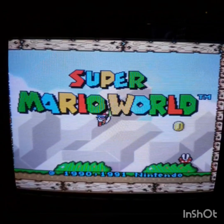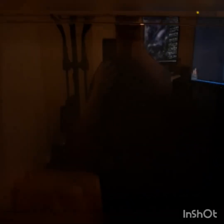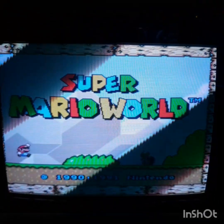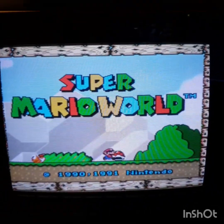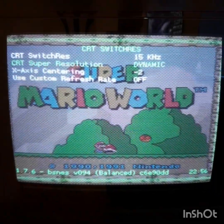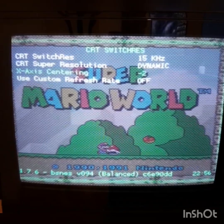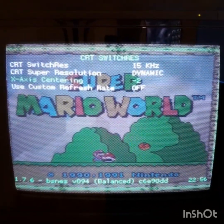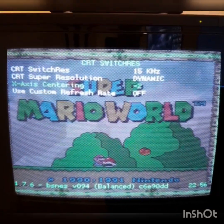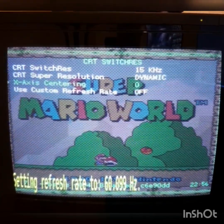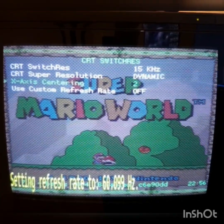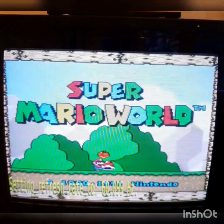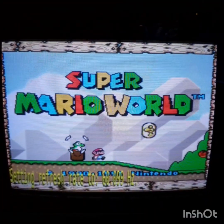As you can see, it's slightly offset now to the left. And that's where I bring in the other new addition, which is the X-axis centering. This now enables you, on the fly, to reposition your screen to where you need it, depending on the resolution you're in. And there we are, back to centering again.